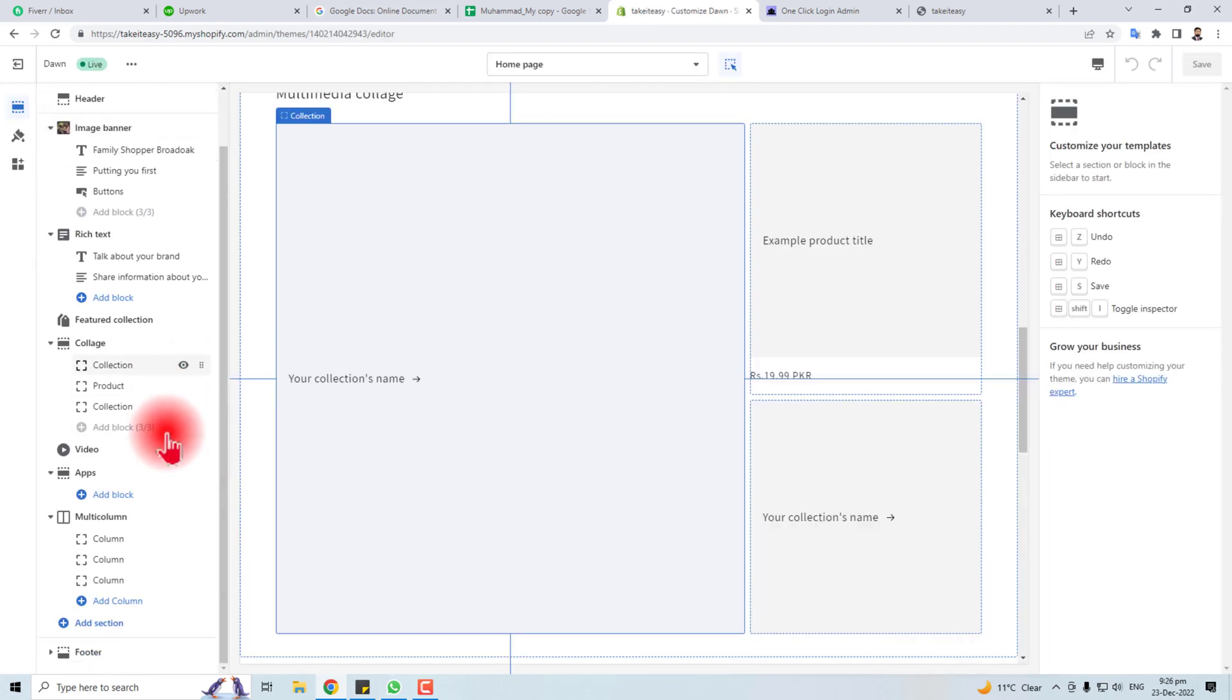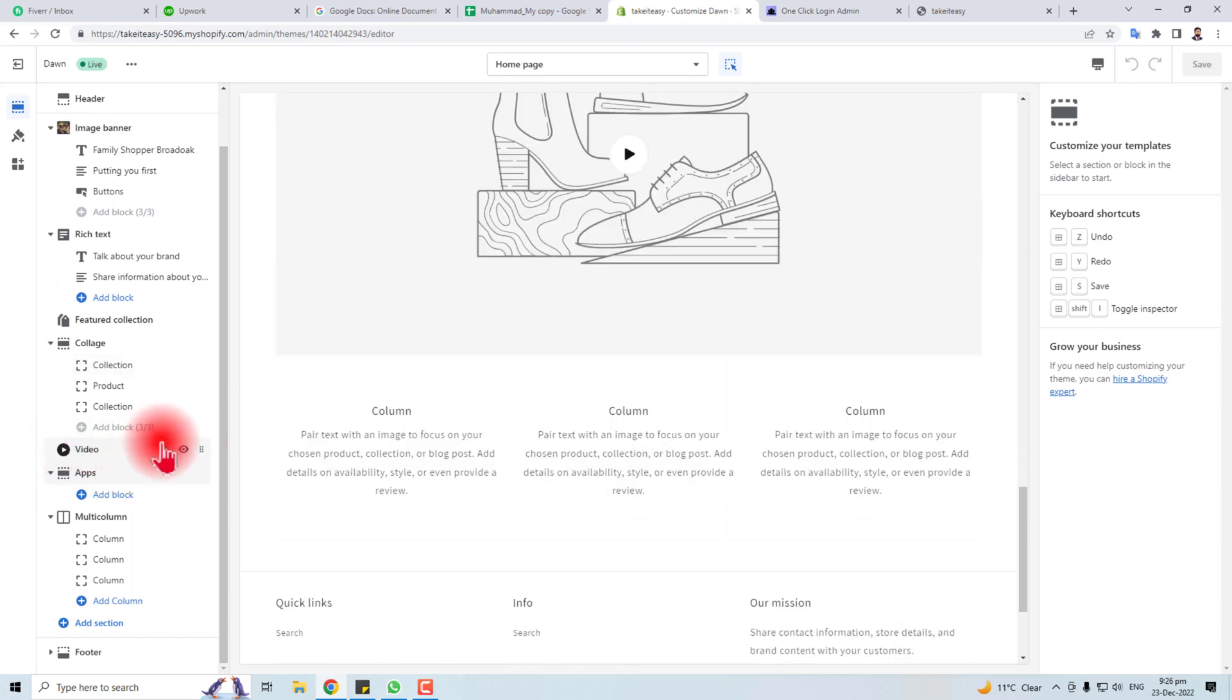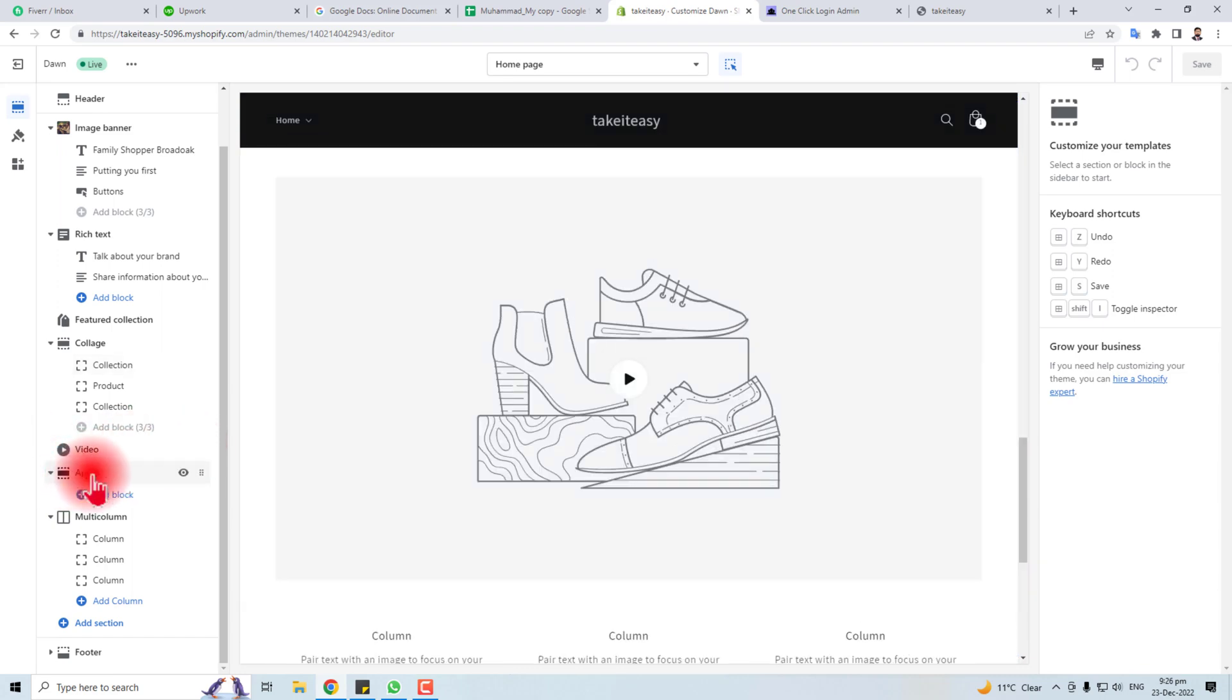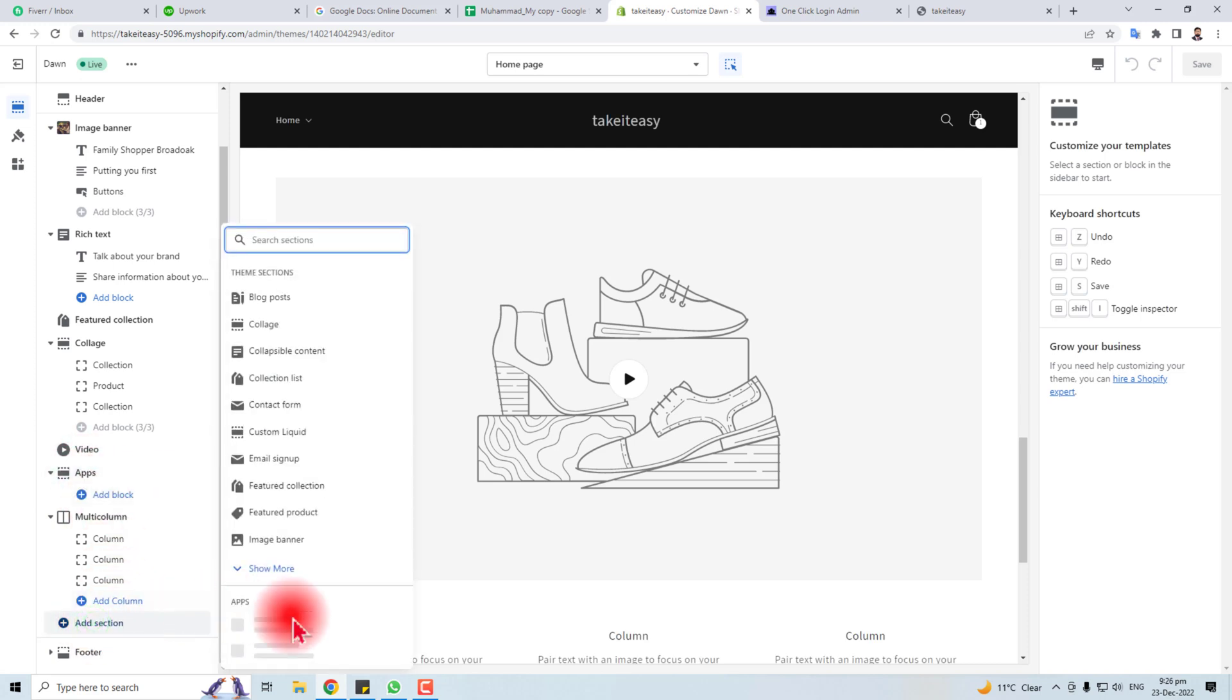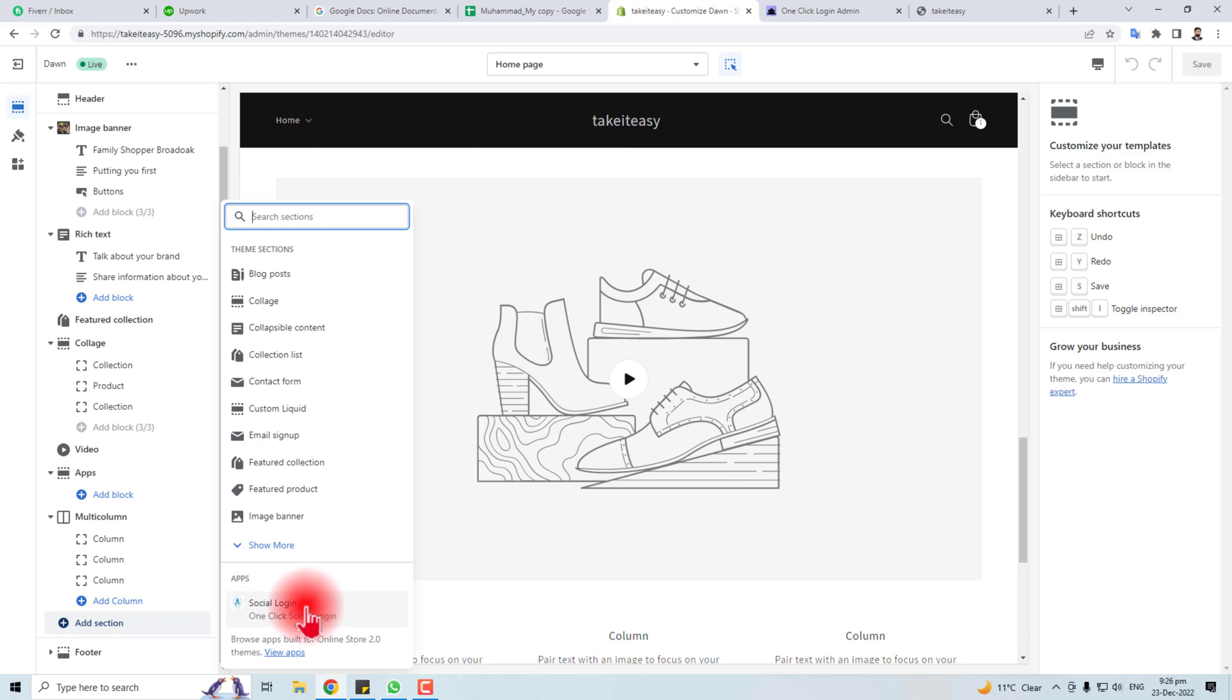Here you have to add a block for this. I already have a block here, but you can add any block or section. For example, I'm going to add a section. You will find Social Login - click here. You can move it where you want your social icons.